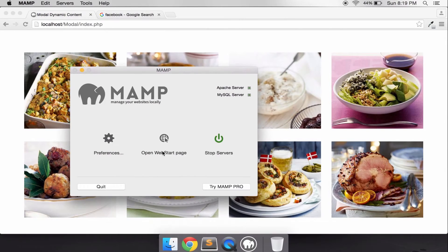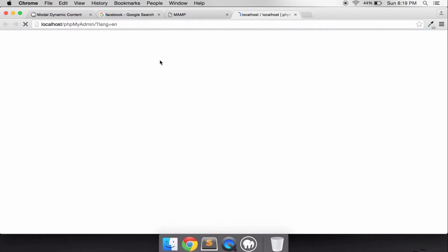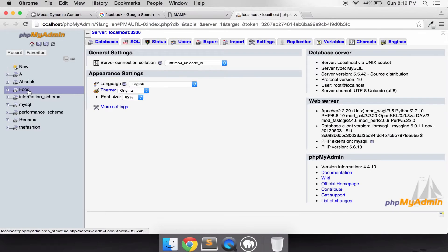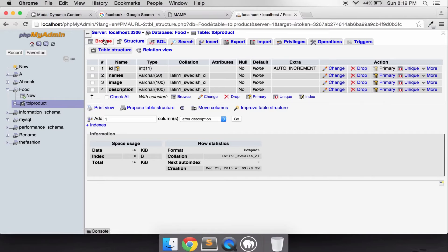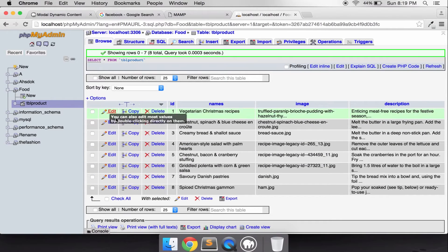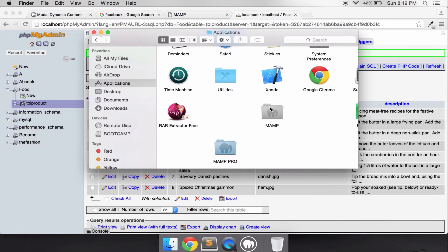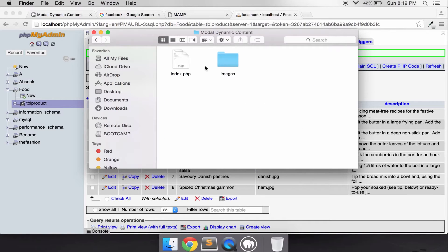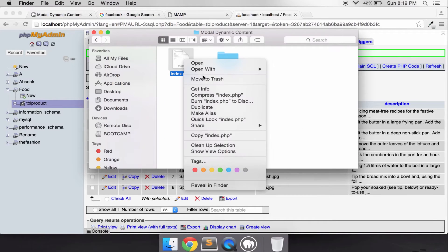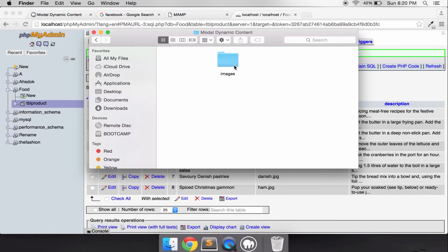Let's see my database. My database name is 'woodfoot' and my table is 'tbl_product'. I have 8 rows, including an image field. Let's create it together — I'll show you how to get this result.